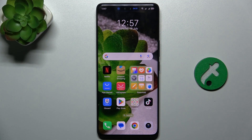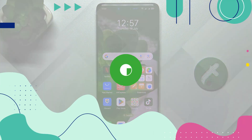Hello! In this video I'm gonna show you how to get rid of ads on Honor 200 Pro by configuring Private DNS.